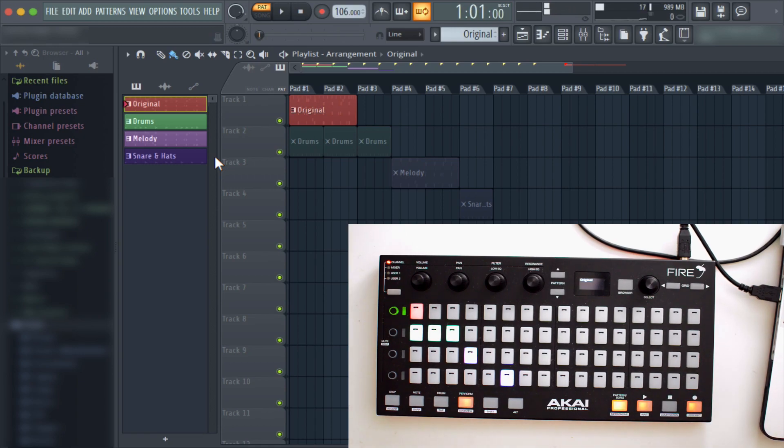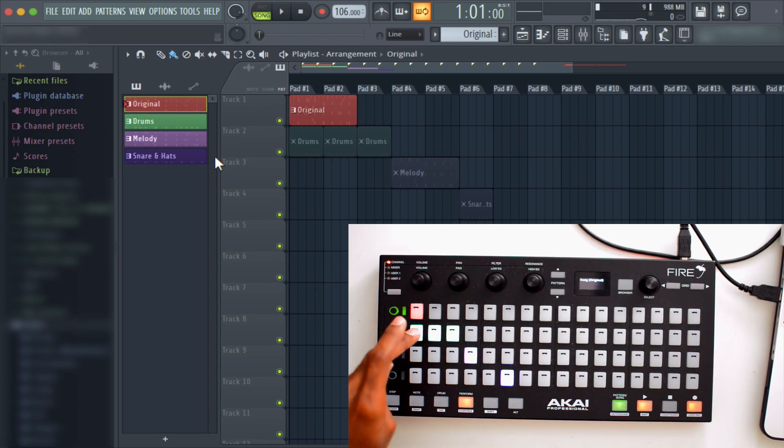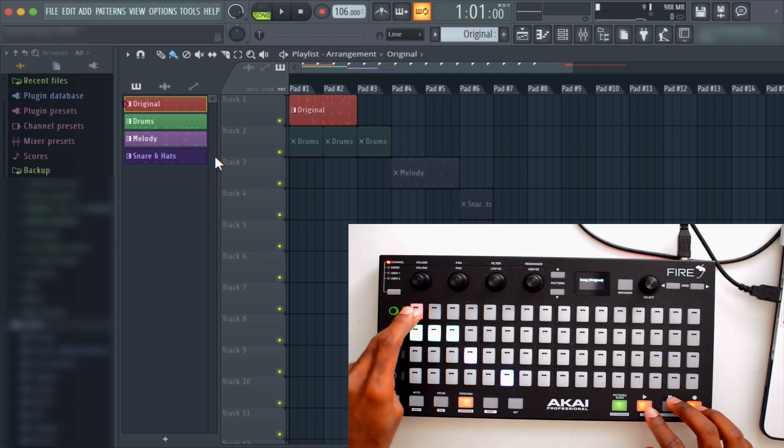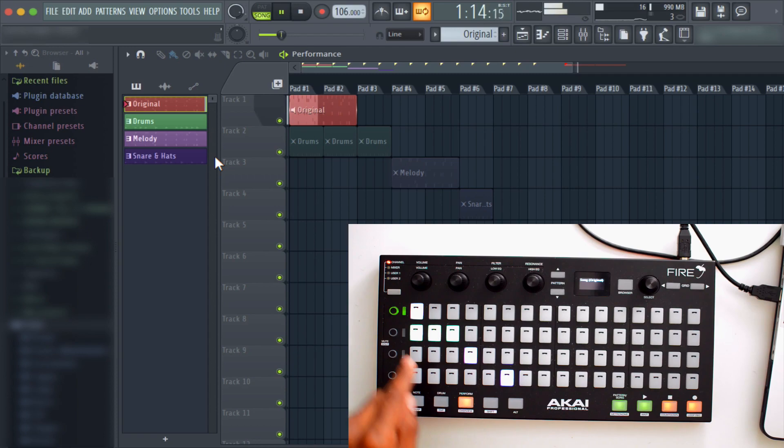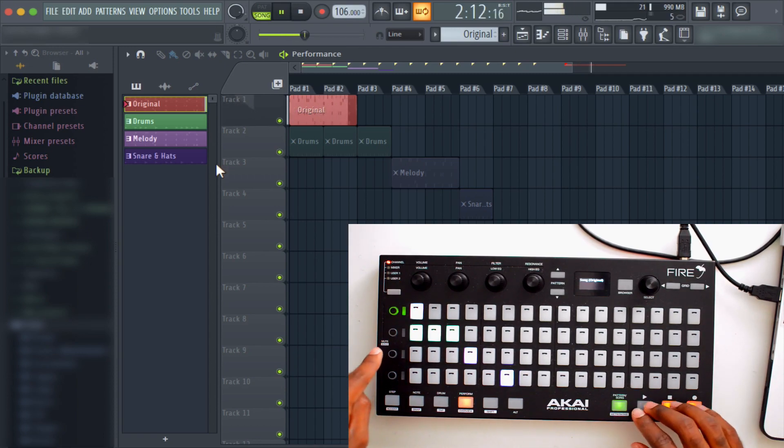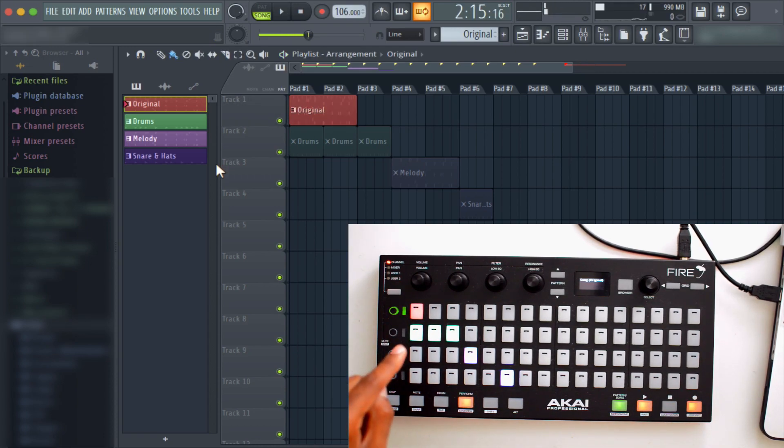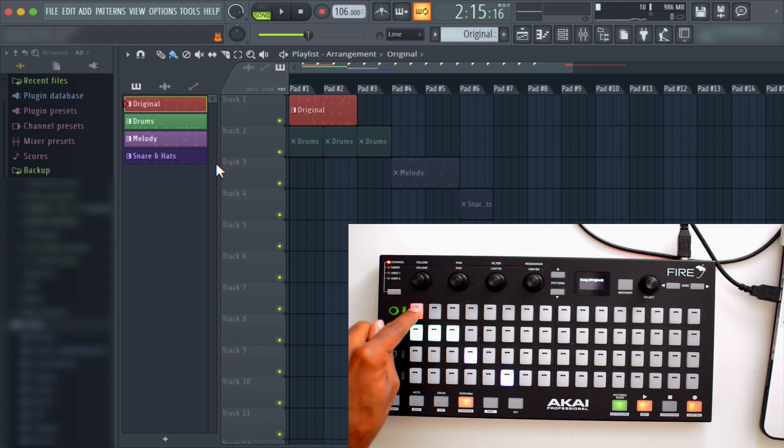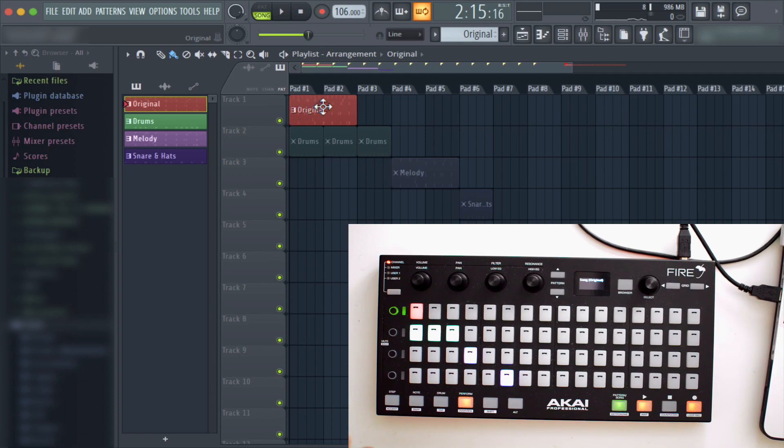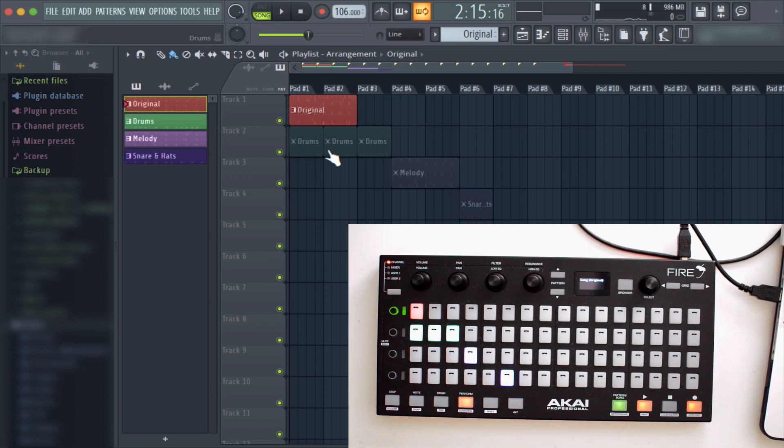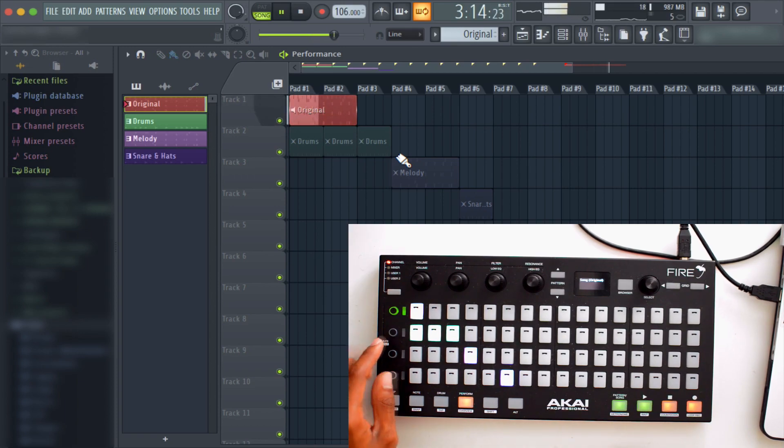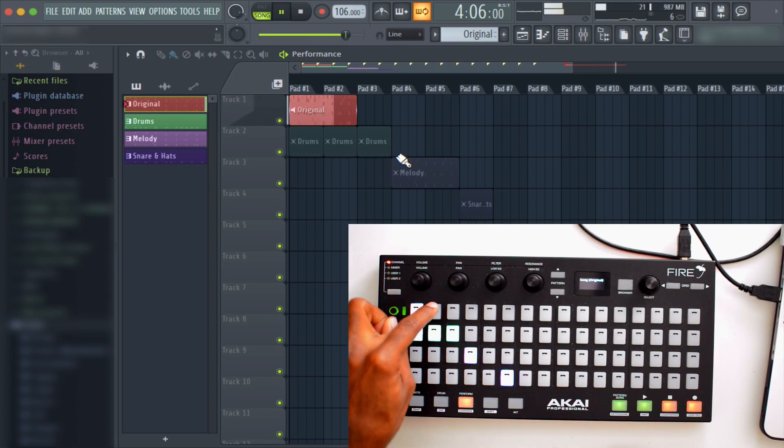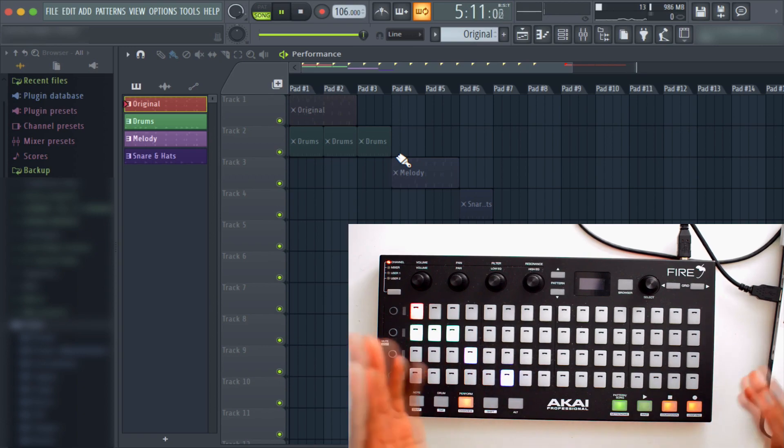First you want to put the pattern in the song. So notice when this is white, that means it's been triggered, and it reflects up here because the playlist follows along to the end of this clip and it keeps repeating. So notice all of these are grayed out. They're grayed out because they haven't been activated yet. But if I press right here, it stops playing because it's no longer triggered.